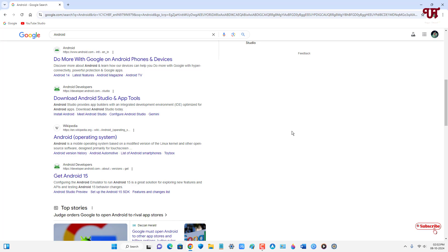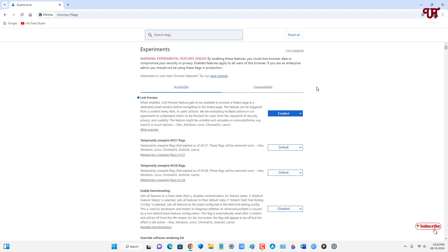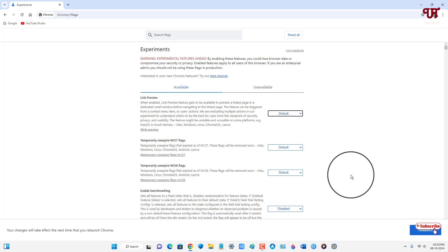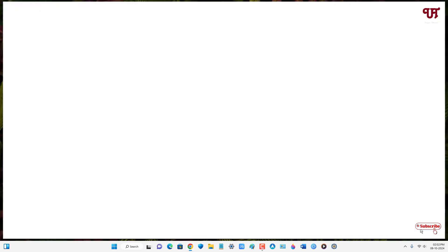If you want to restore it back, move back to the same option I showed you earlier, click on enable, select default, and relaunch. Now the option is being restored to the default setting.